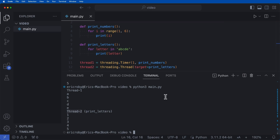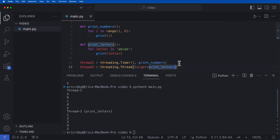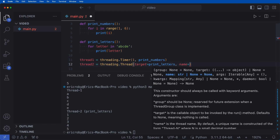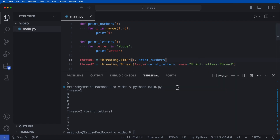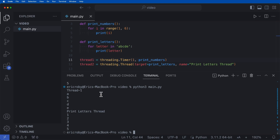If we want, we can change the name. We can see thread_two is running print_letters. We could also add a comma and say name='print_letters_thread'. Once you create a name for one of the threads, when you check the name it will now print 'print_letters_thread' instead of just the default number attached to each thread.